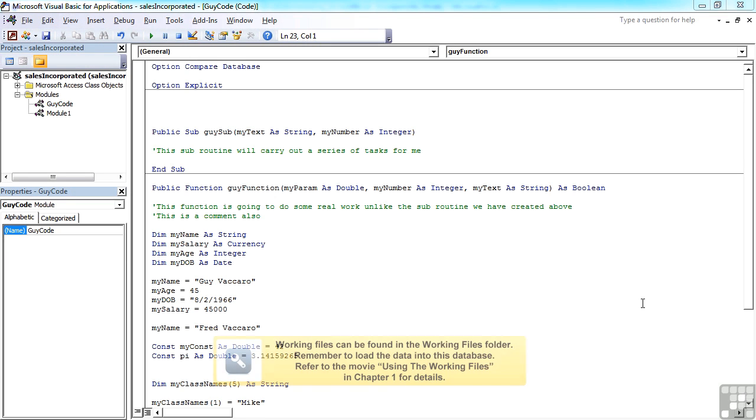When declaring your variables and constants and arrays, another thing you need to bear in mind is the lifetime of your variable and the scope of your variable.